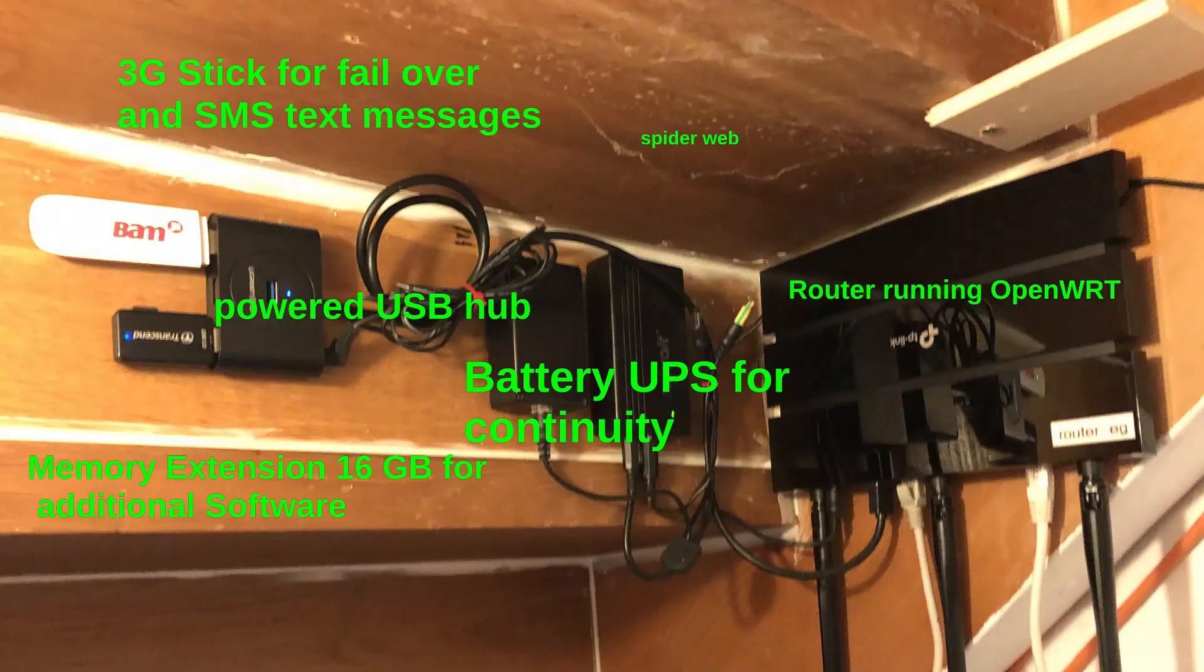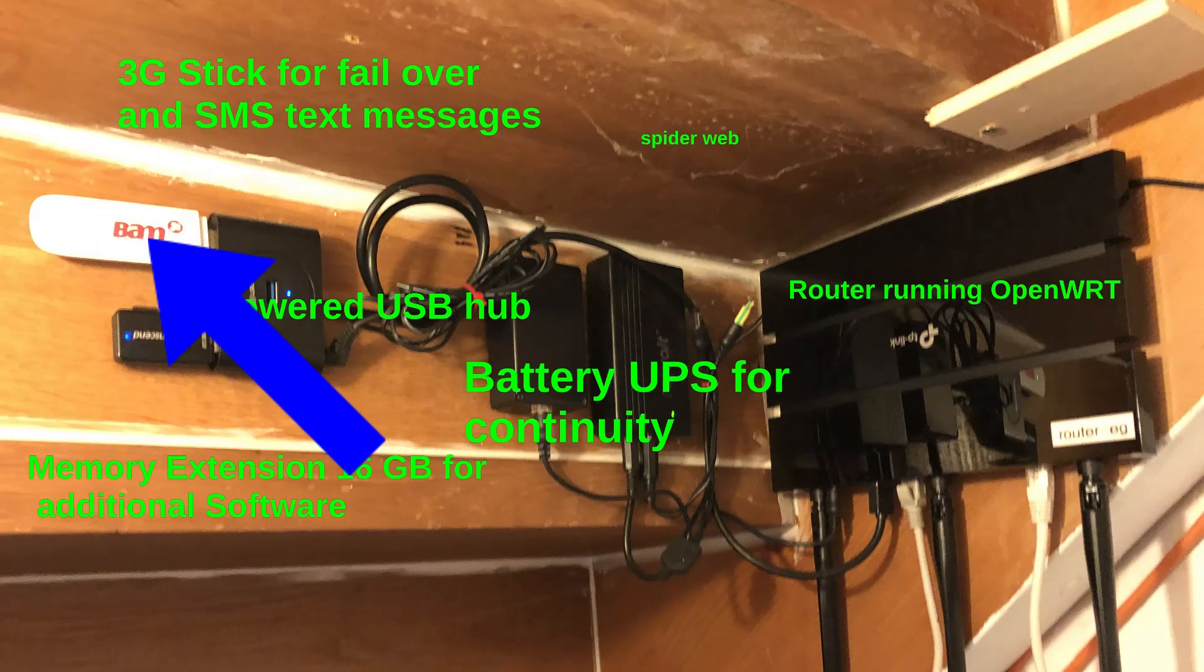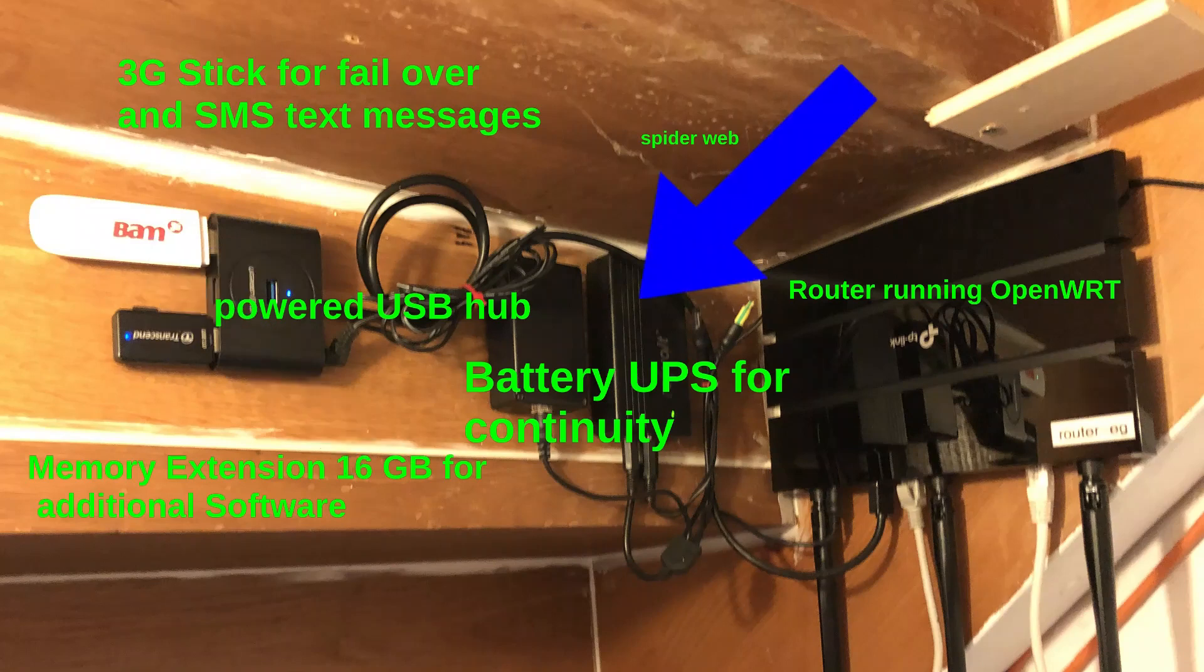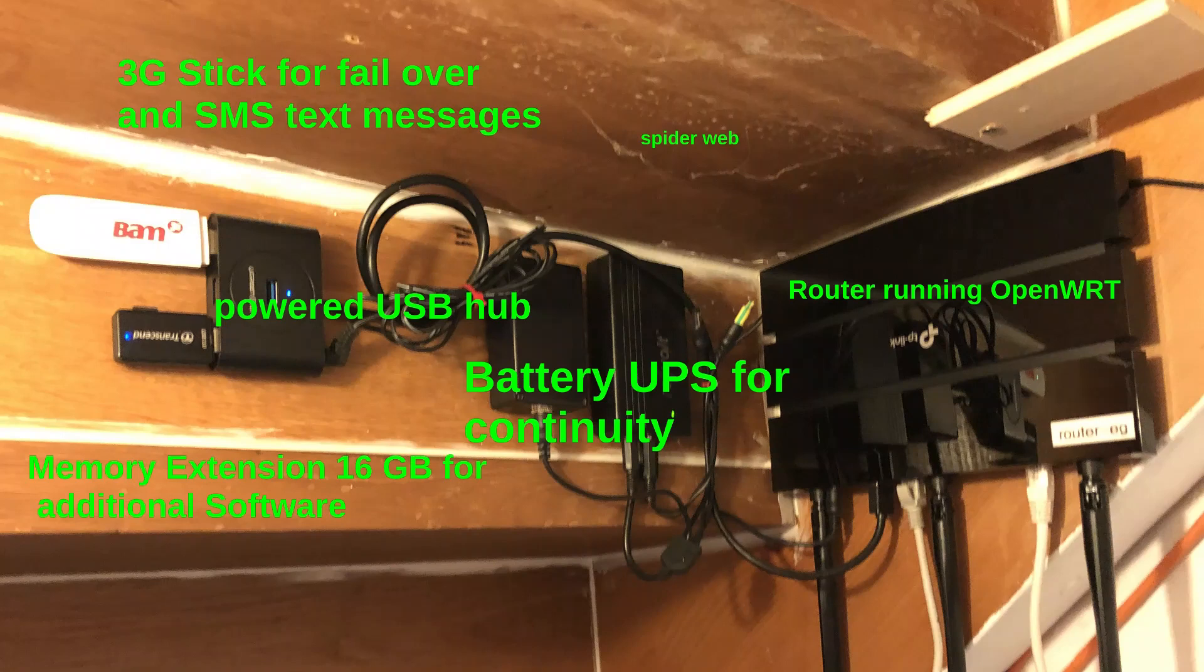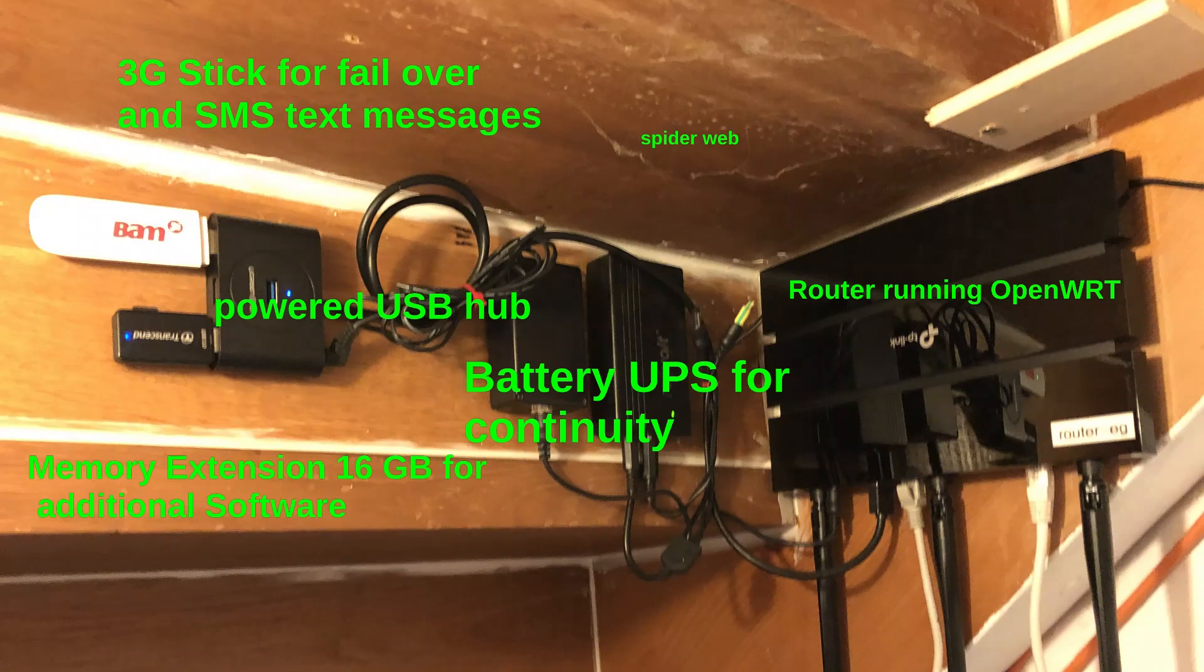My router has a couple of attributes that make it ideal for such an application. It has a 3G dongle and could hence send me a text message. It is battery buffered, so it will still run even if the main power line has been sabotaged. It has OpenWrt on it and also has a 16GB memory extension, so I could run virtually any Linux software on it.